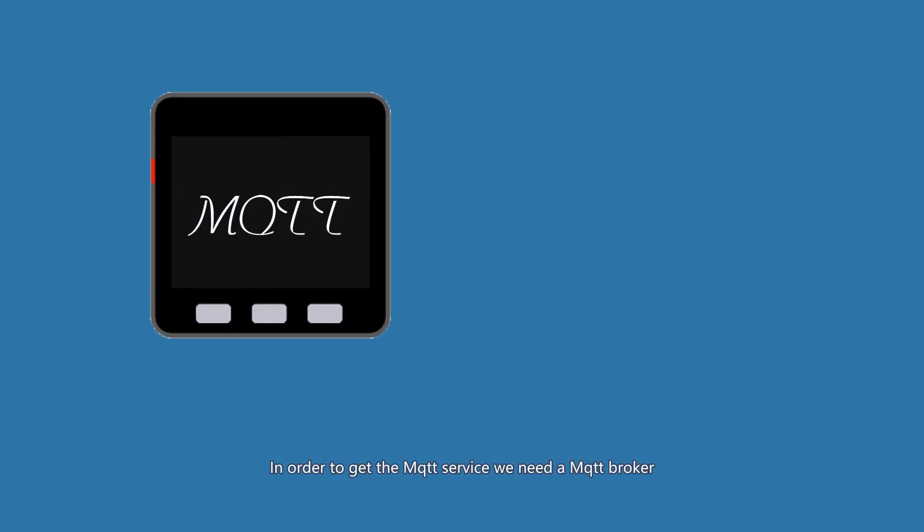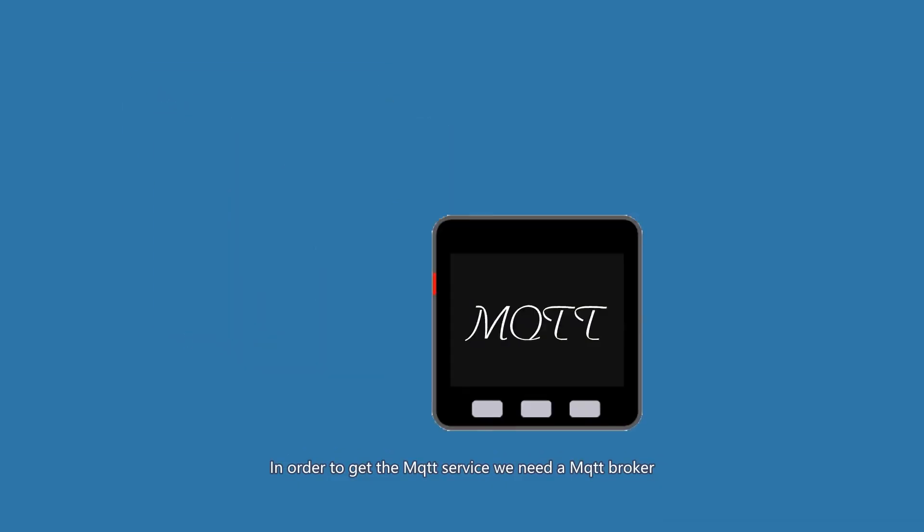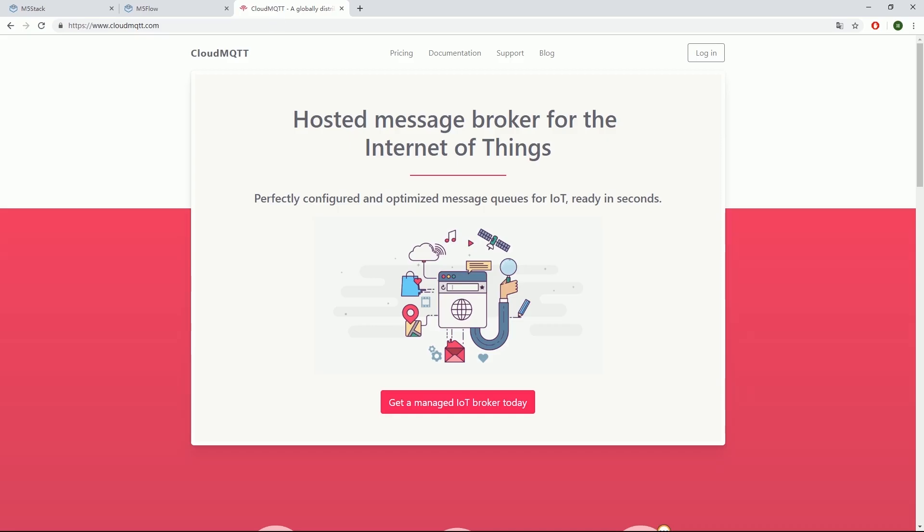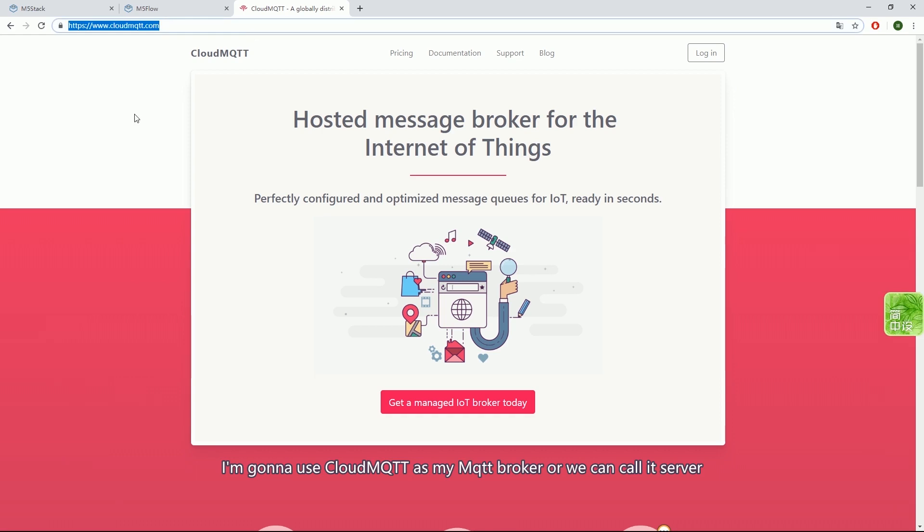In order to get MQTT service, we need an MQTT broker. We have many MQTT brokers available. For example, I am going to use Cloud MQTT as my broker, or we can call it server.